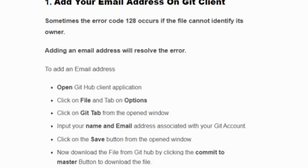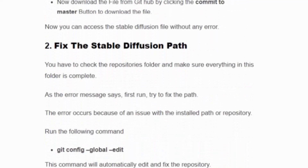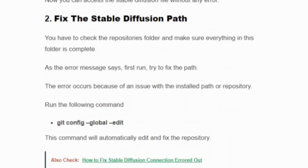Now you can access the Stable Diffusion file without any error. Solution two: fix the Stable Diffusion path. You have to check the repository folder and make sure everything in the folder is complete. As the error message says, first run and try to fix the path.